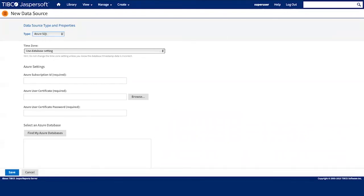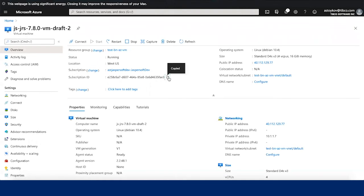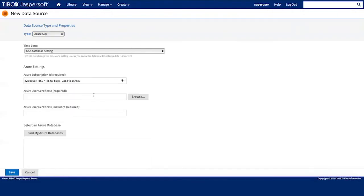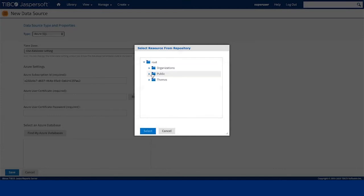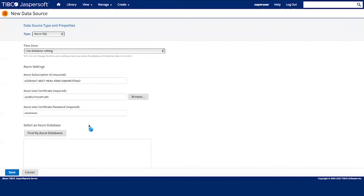Now go to your Azure account and find your subscription ID. Typically you can find it on the home page of your virtual machine. I'm going to paste it into corresponding fields and select the certificate and enter the password. And I'm going to click find my Azure databases which will reveal the list of the databases which I have in my account.